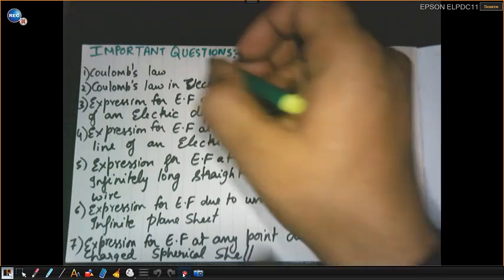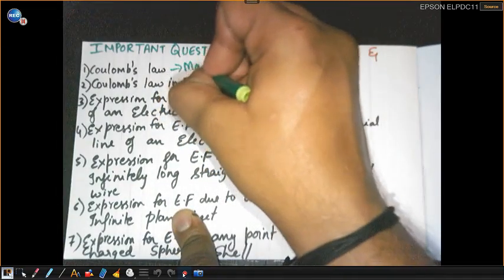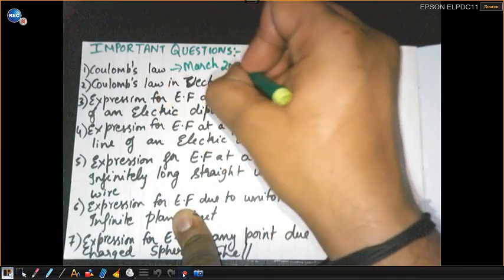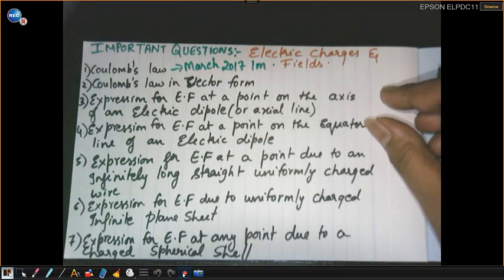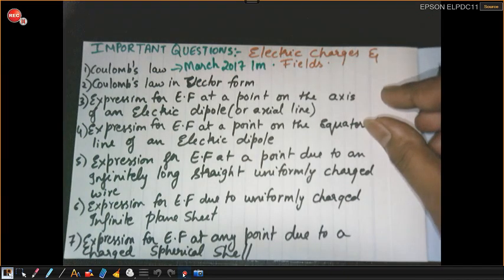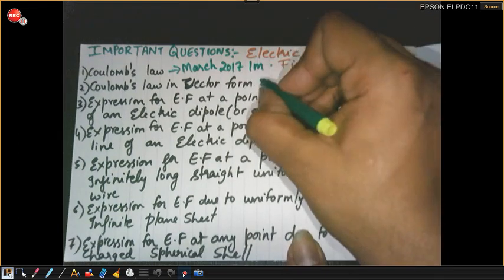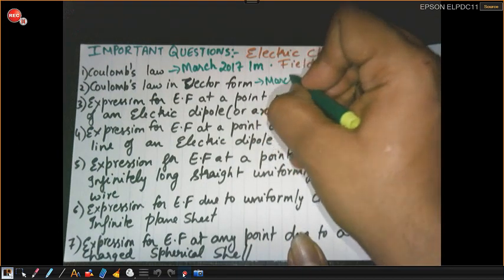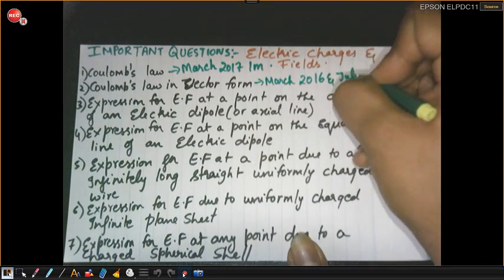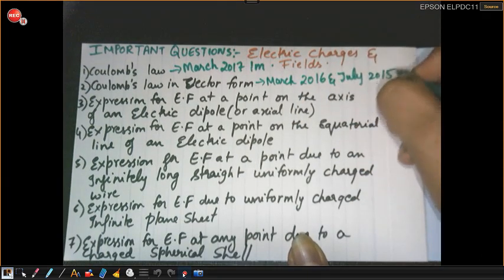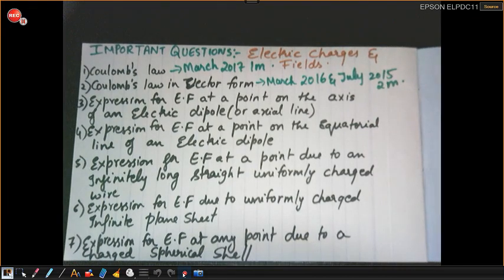Coulomb's Law was asked in March 2017 for one mark — that is one of the important one-mark questions. The next question, Coulomb's Law in vector form, is very very important. This question was asked in March 2016 and July 2015 for two marks — it appeared twice in past papers.